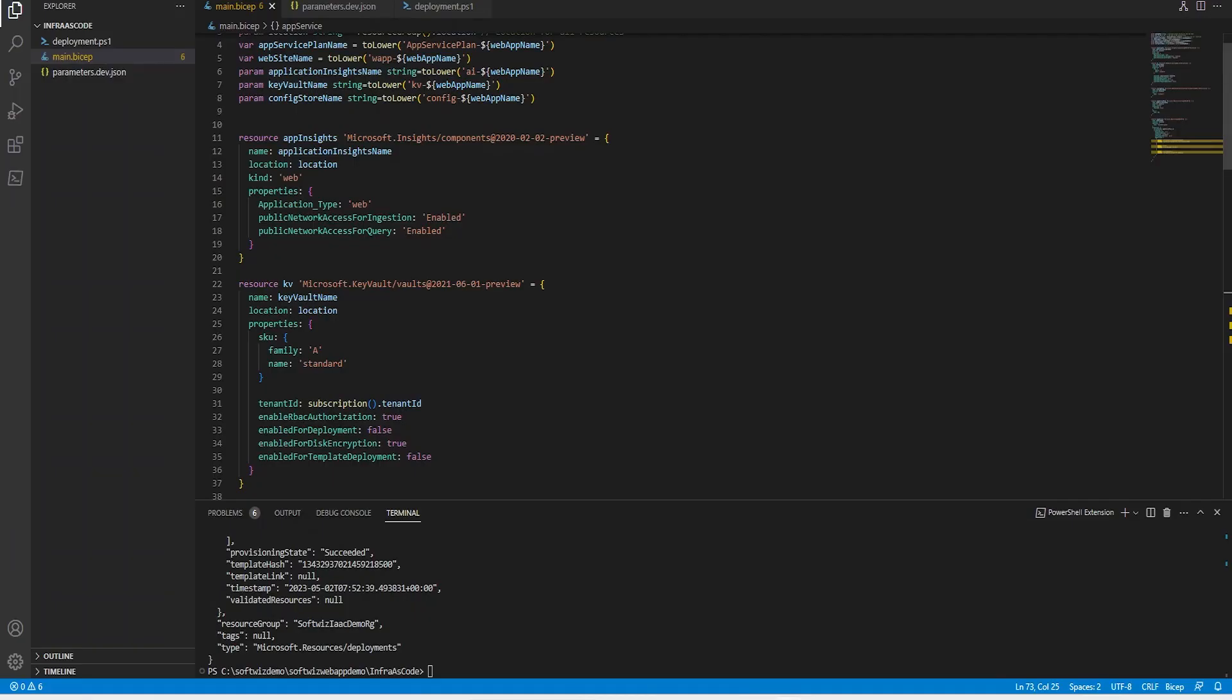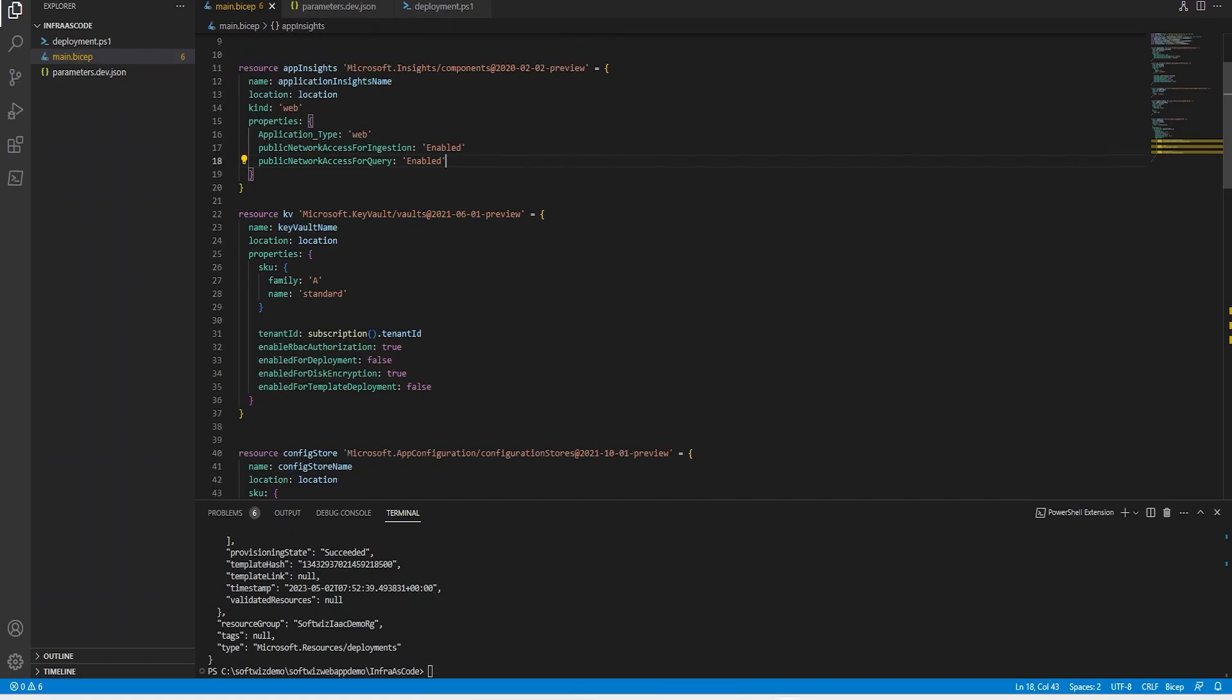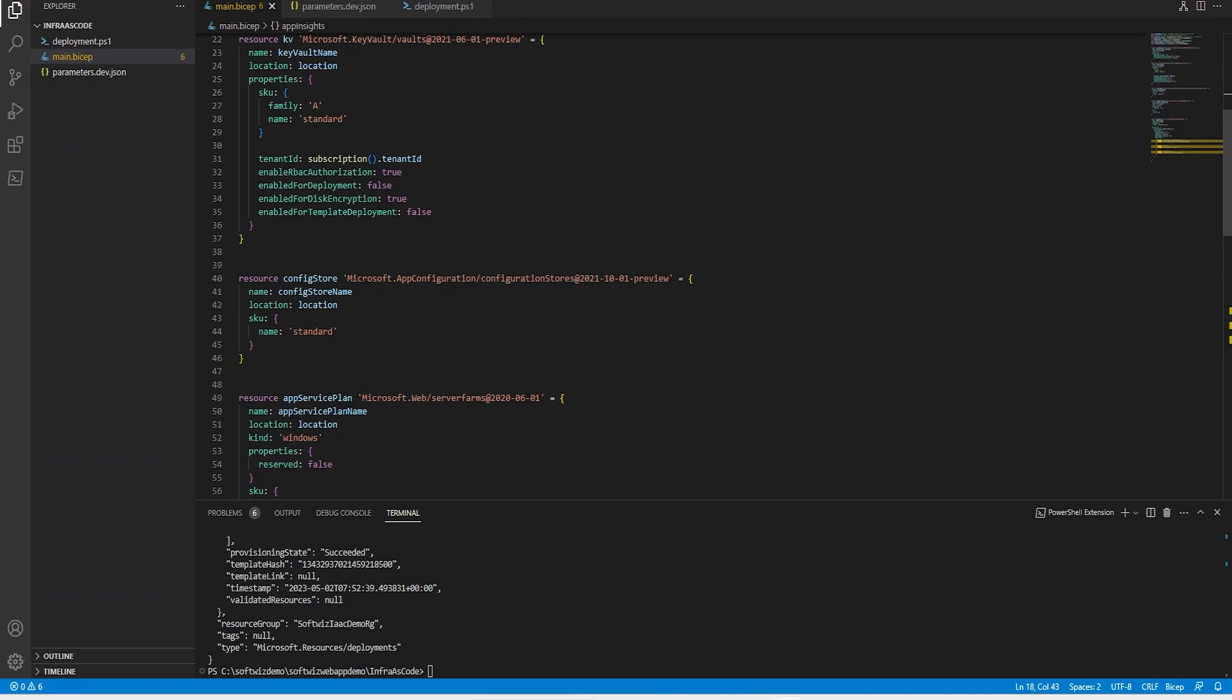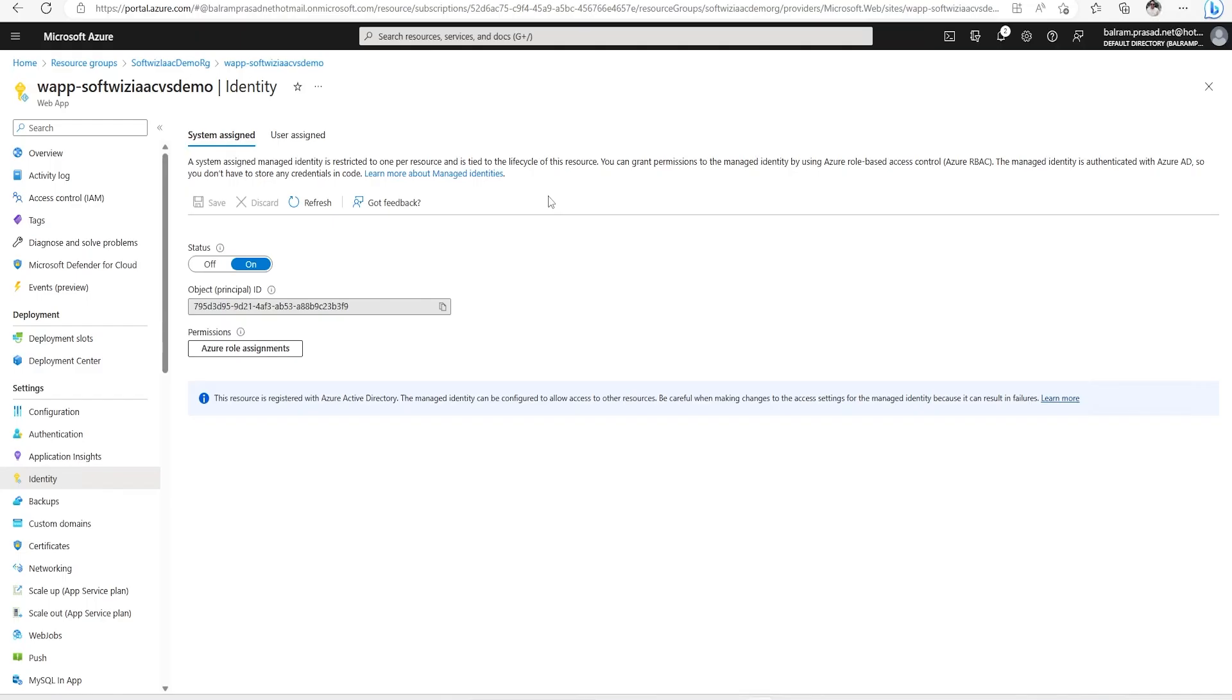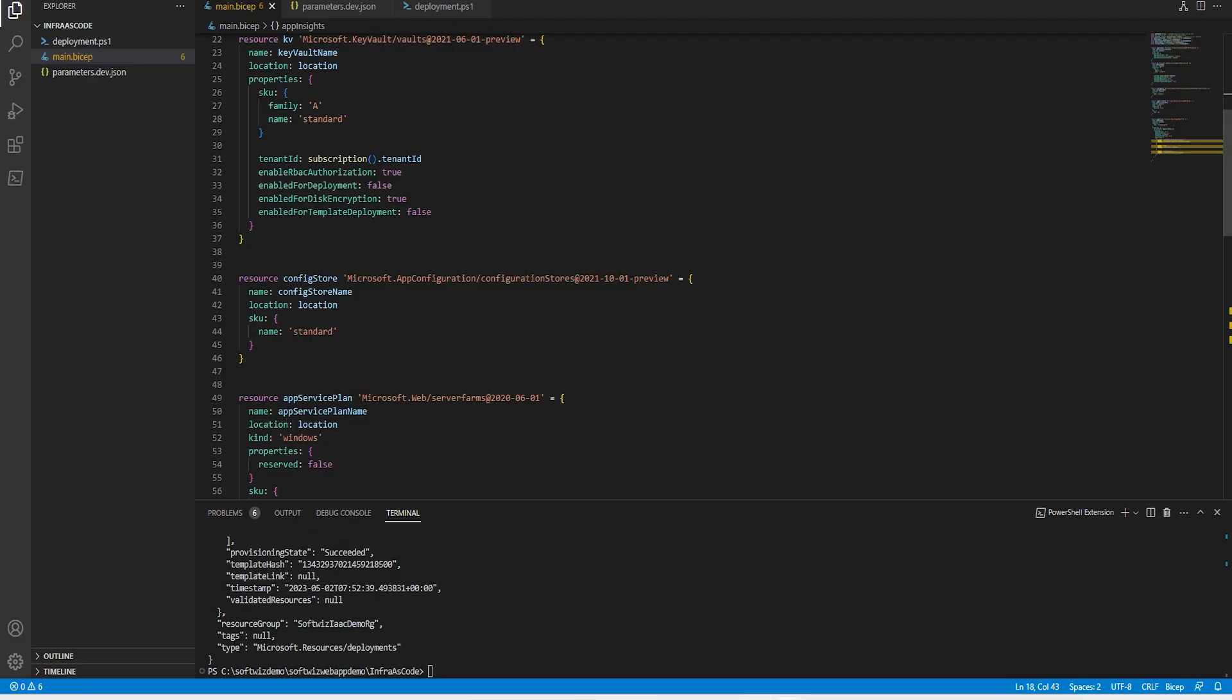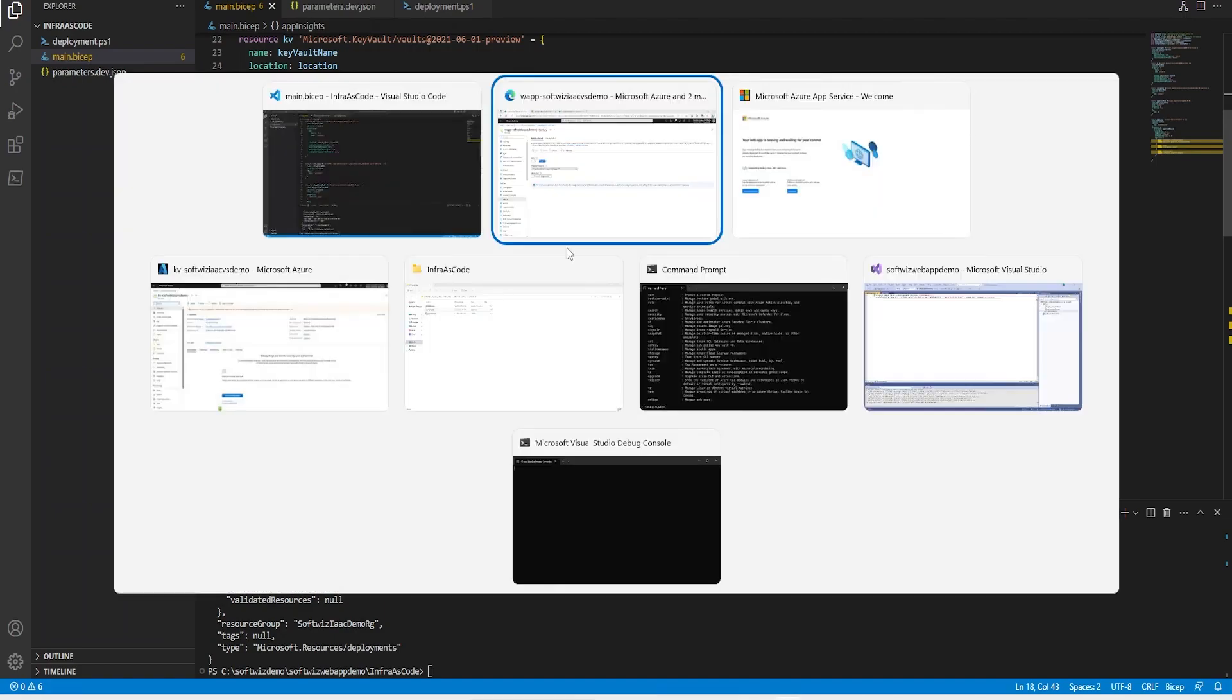We can put this into code and this code can be checked in, reviewed by peers, and used for deployment from Azure DevOps. That is what we are going to see in the next video where we will check in these Bicep files into our repo and deploy using this code. I hope you now understand how Infrastructure as Code works. Thank you.